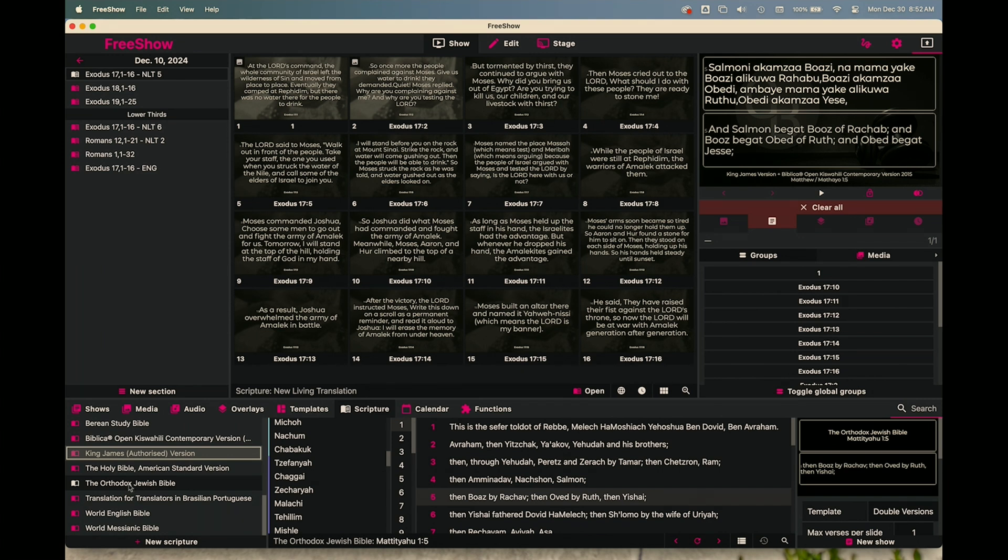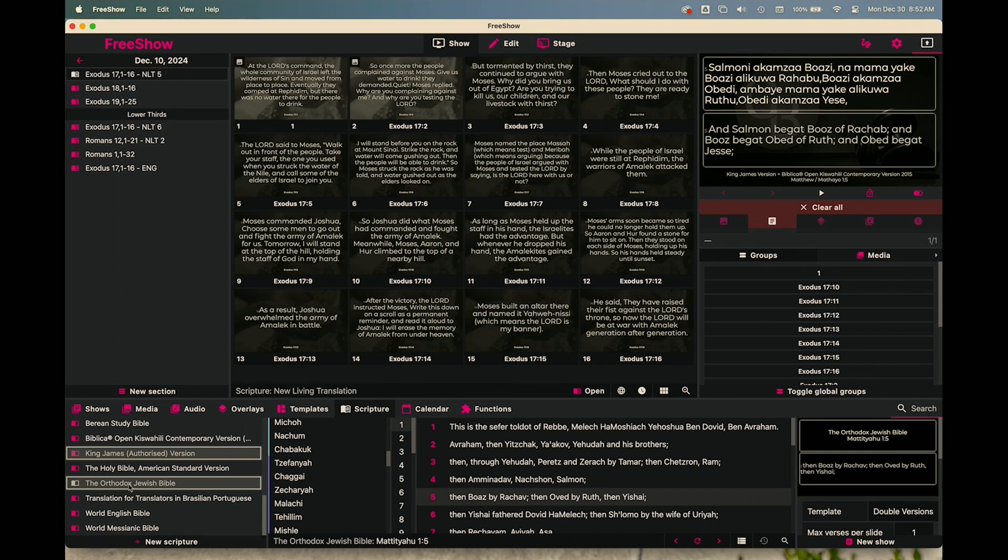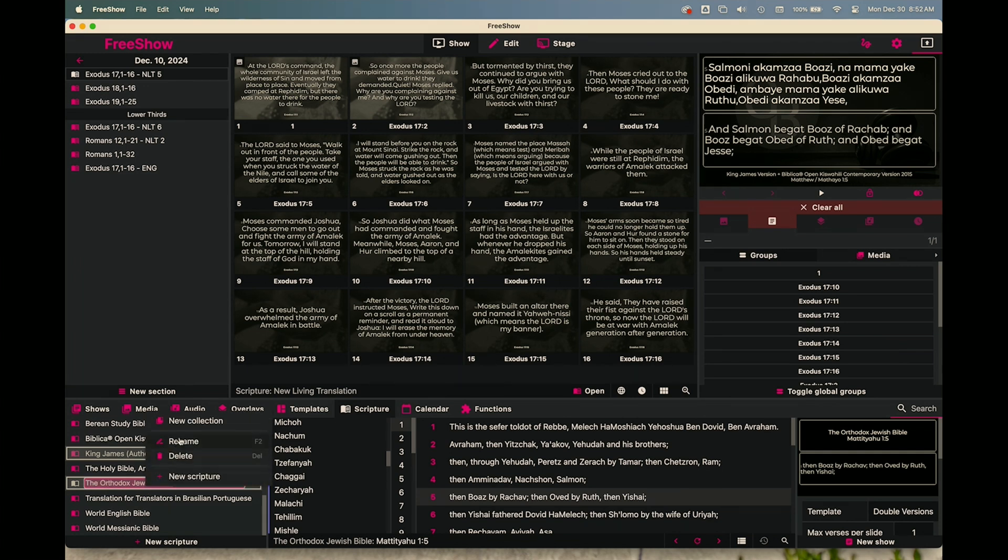And then you would select with the command button, select it again and click that one or the second version. You can do this up to three or four different versions if you wanted to, by continuing to hold down the command key and clicking different versions. But I'm going to just do these two.